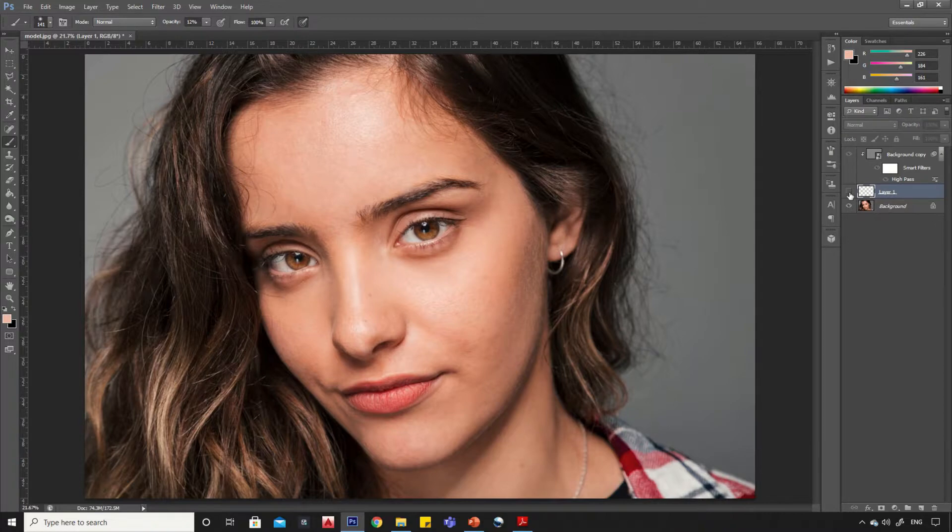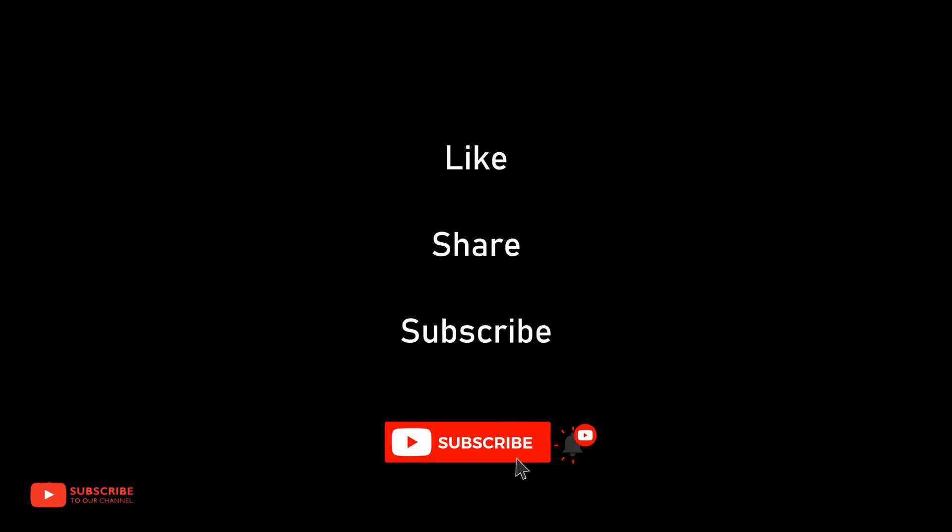See the before and after scene. We are done here, let's have a look at the final output. Thank you for watching, please like, share and subscribe to my channel for more such tutorials.